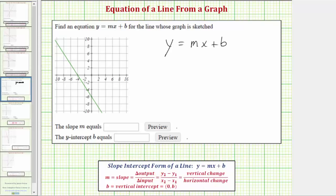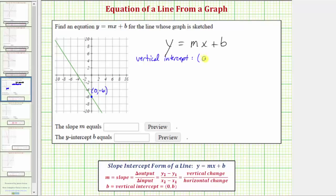Looking at the graph of the line, notice how it intersects or crosses the vertical or y-axis at this point here, and this point has coordinates zero comma negative six. So because the y-intercept is the point zero comma negative six, for our equation we now know b equals negative six.